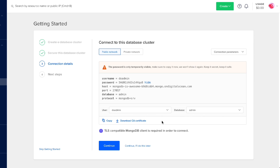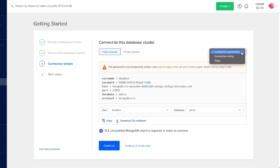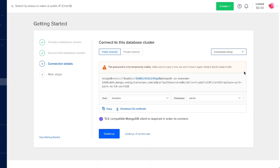We also have the option to download our CA certificate so we can connect securely. Another thing we can do here is go to the connection parameters dropdown, click that, and click connection string instead. Now we can see the connection string which we can copy and use in any of our applications.